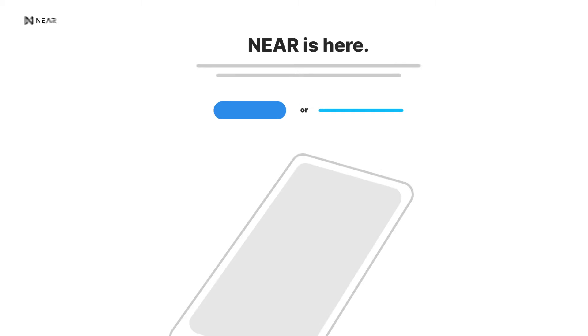To create your own NEAR wallet, type in wallet.near.org in your browser. Once you've arrived, click on Create Account.